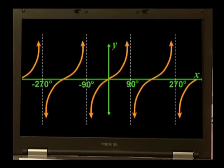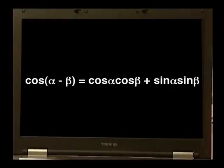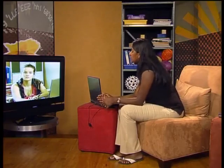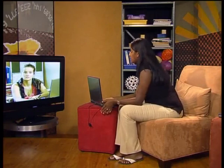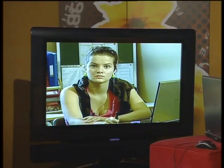Look at the graph of tan theta again. There are asymptotes at those values of theta — tan 90, tan minus 90, tan 270 degrees, and so on do not exist. Now let's go back to the proof I said I would show you. I'm going to prove that cosine alpha minus beta is always equal to cosine alpha times cosine beta plus sine alpha times sine beta. There are other proofs in some texts, but this one works for all values of alpha and beta — positive, negative, reflex, you name it.